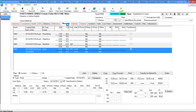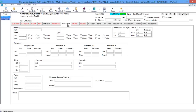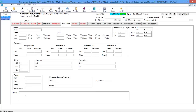The next tab is the Binocular tab. You have your phoria, binocular cross cylinder, NRA and PRA, your vergences, NPA, pursuits, saccades, fusion, and binocular balance testing, as well as ACA ratio, and of course any additional notes.